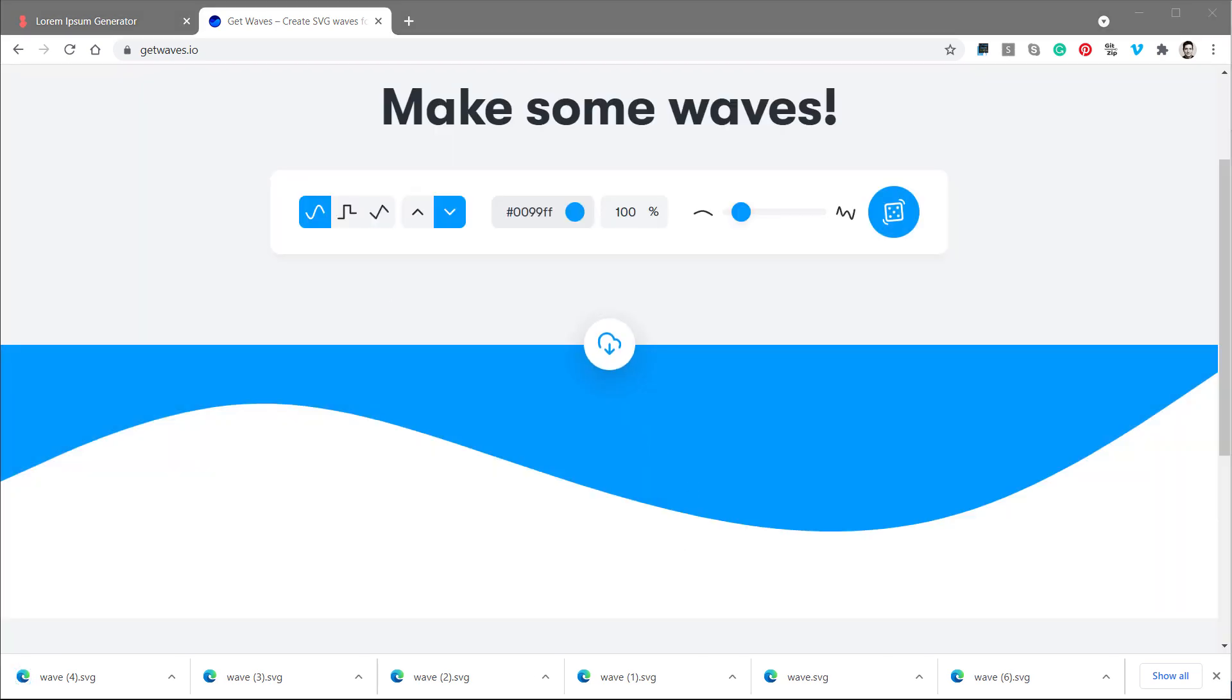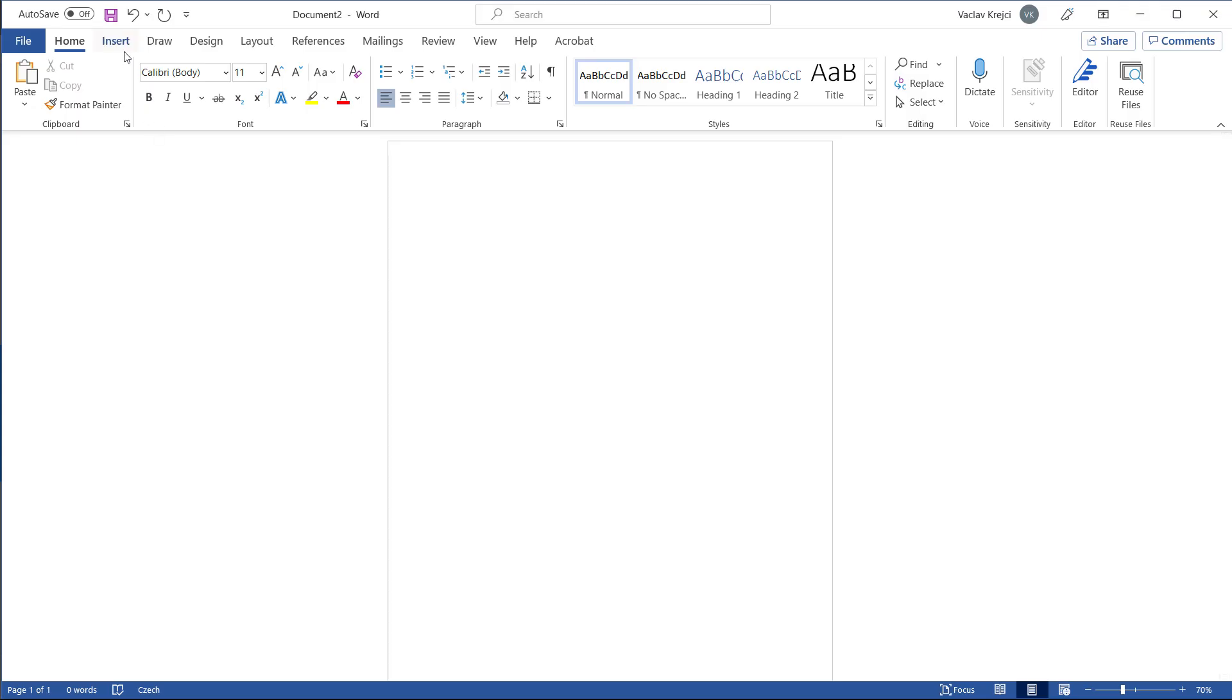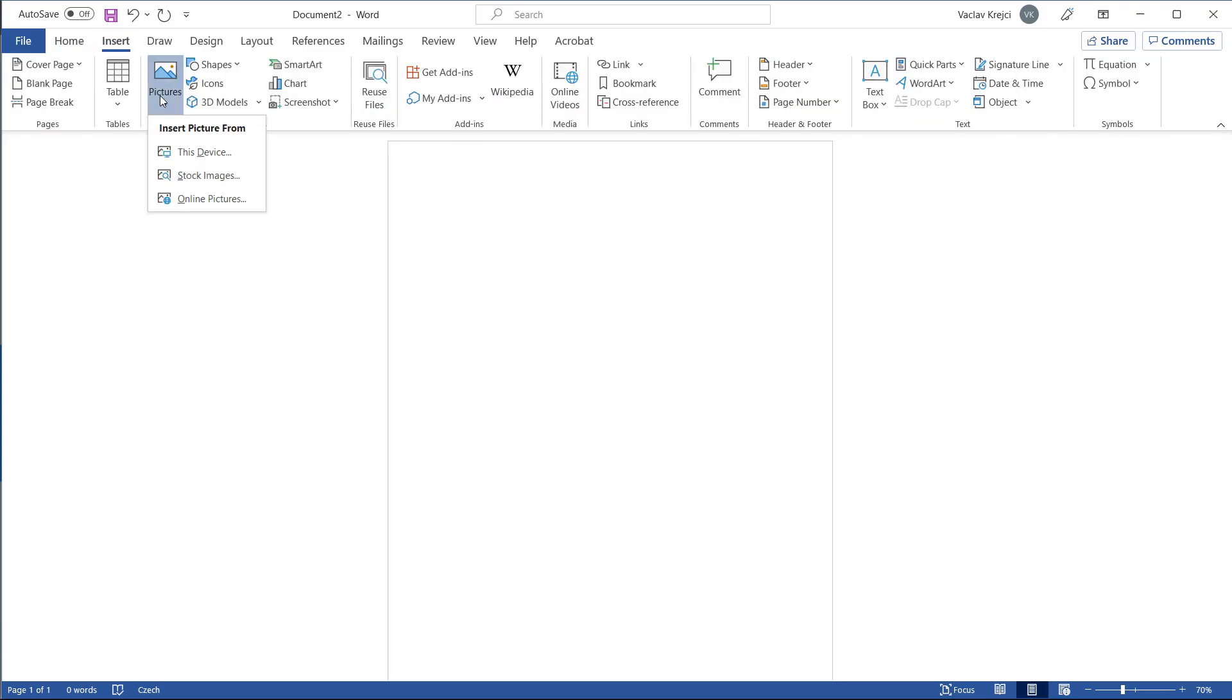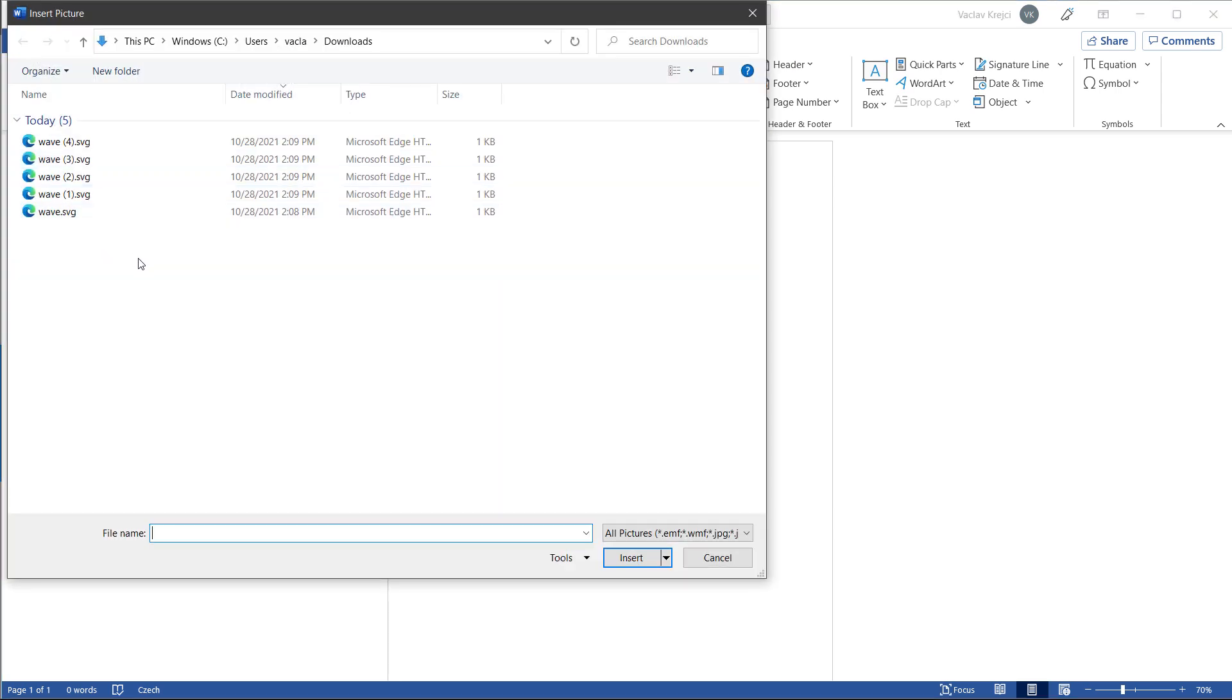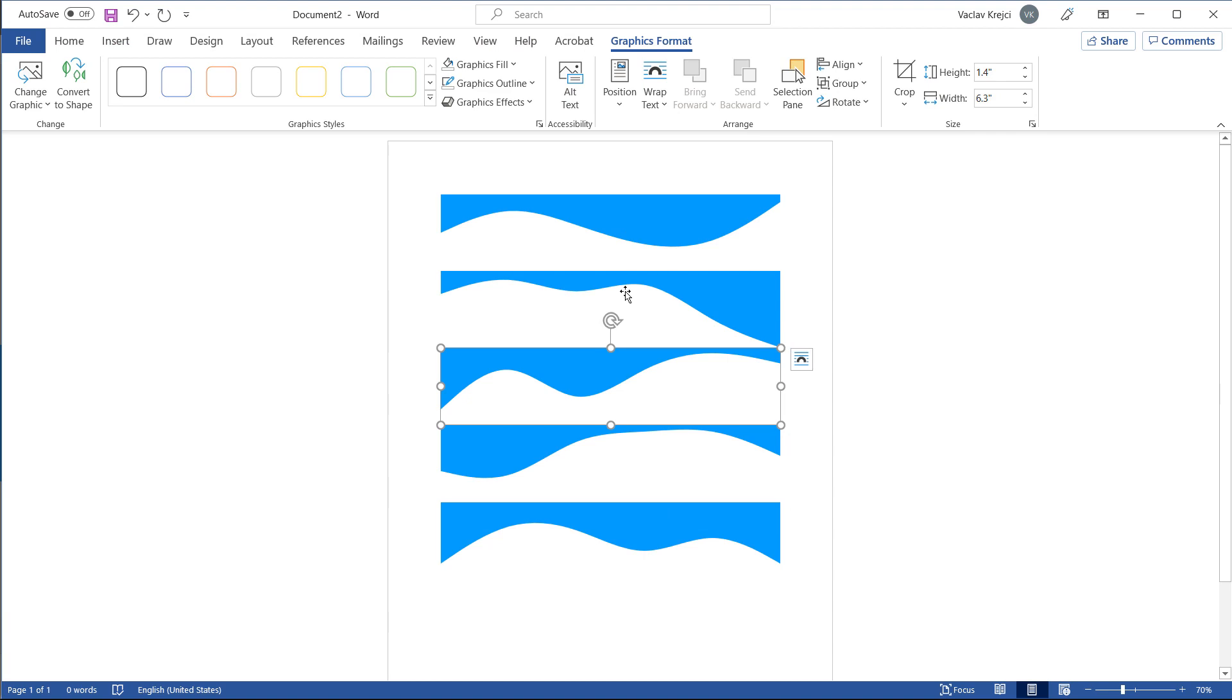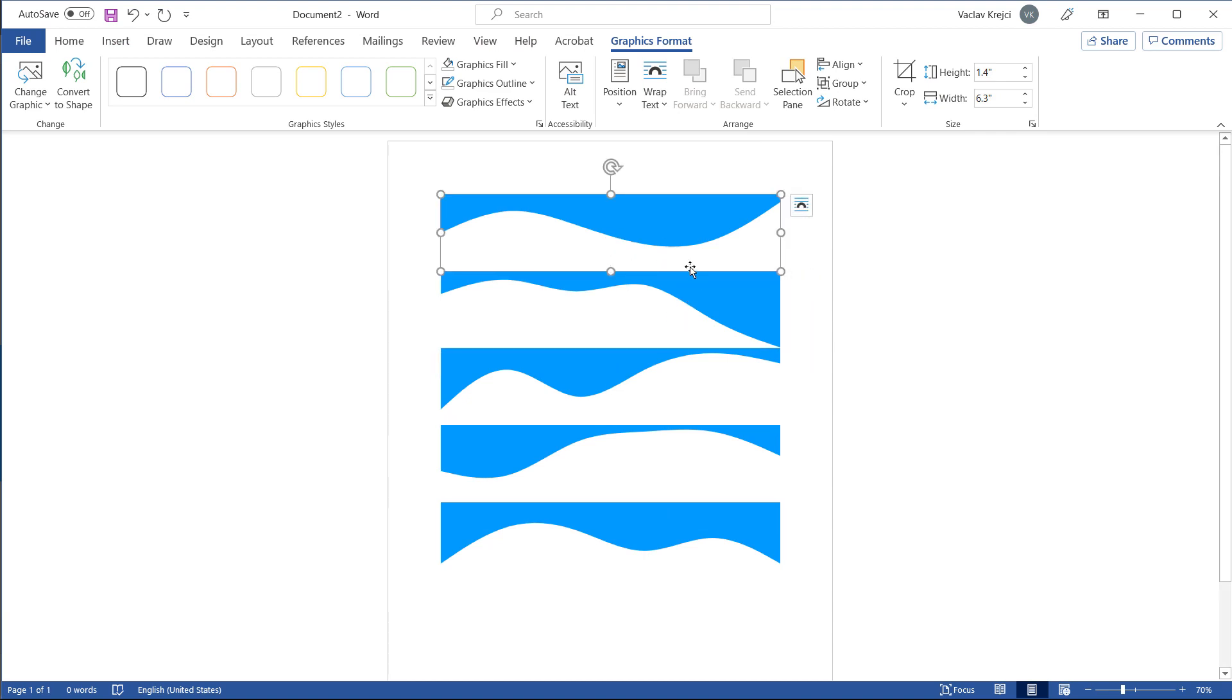So I will jump to Microsoft Word, and I will select insert picture from this device, and I have a few different shapes in my download folder, so I will select insert, and you can see I have those in my document. Now they are placed inside the text, so I cannot move those, and also they are just graphics.